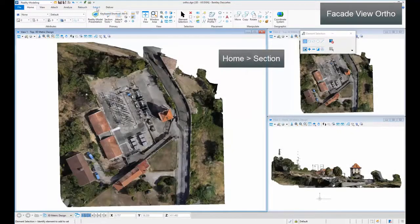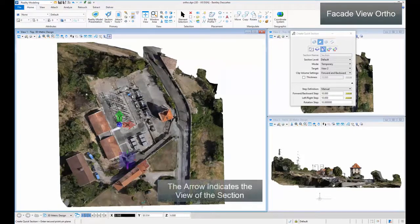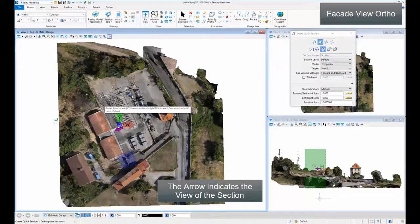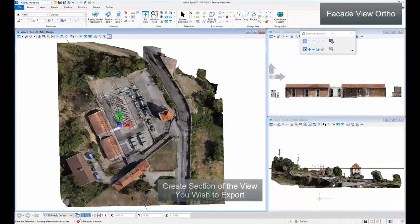In Home, click Section. The arrow indicates the view of this section. Create a section of the view you wish to export.